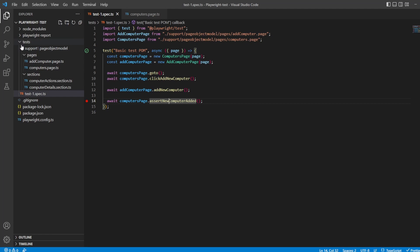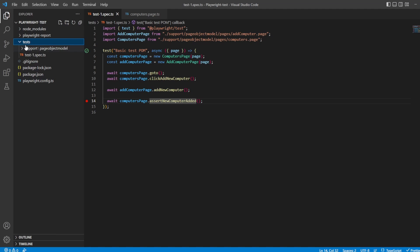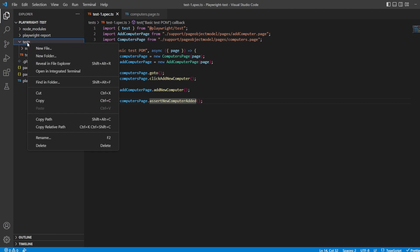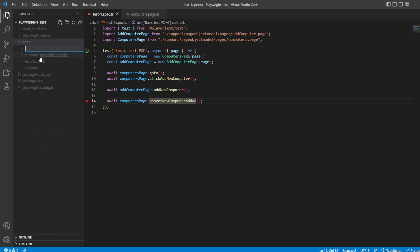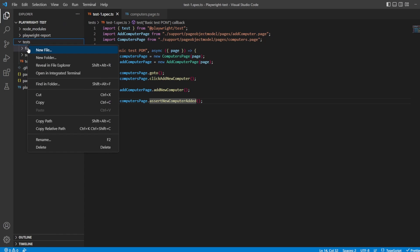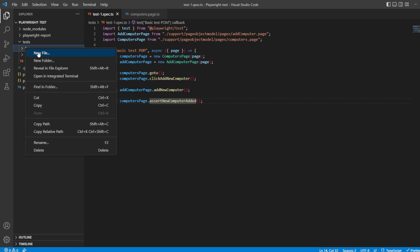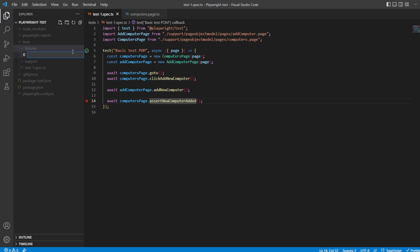So let's do exactly that. Inside the test folder I'm going to create a new folder and call it fixtures. And inside fixtures I'm going to create a file and I'm going to call it base page ts.